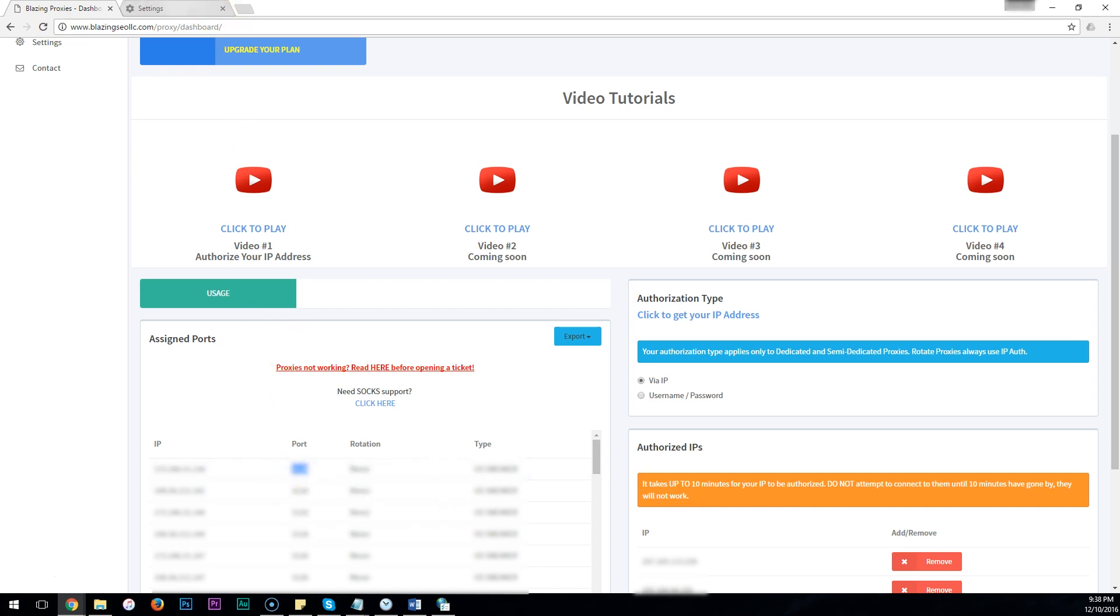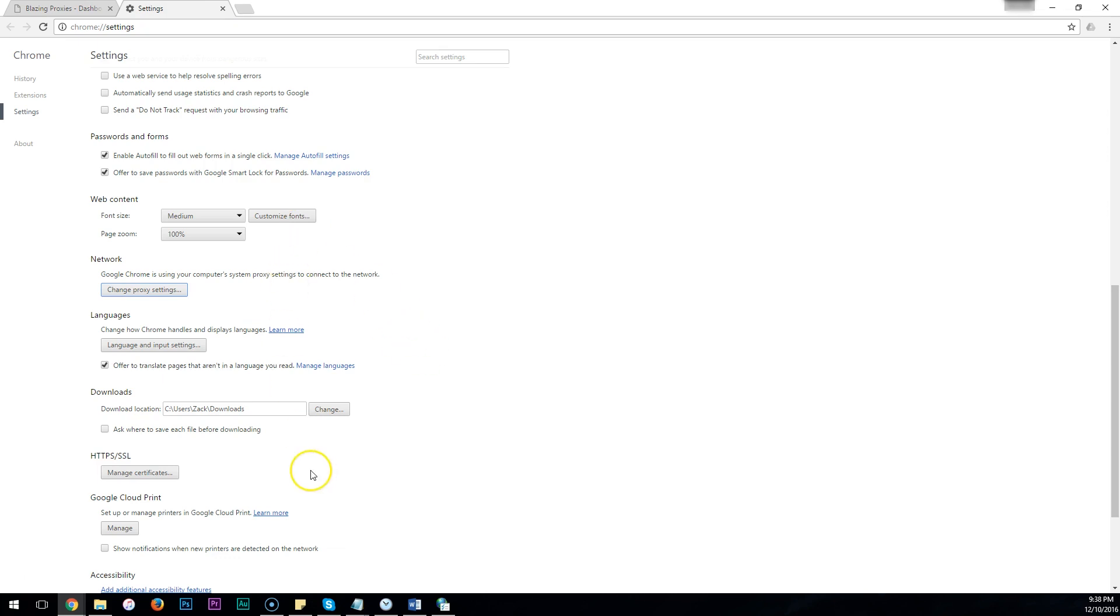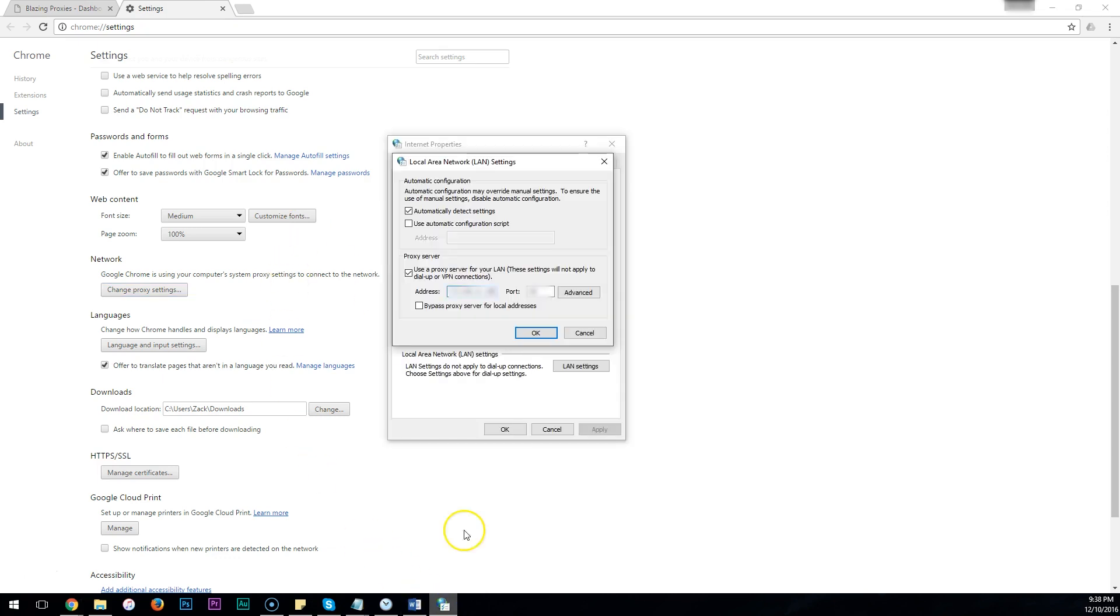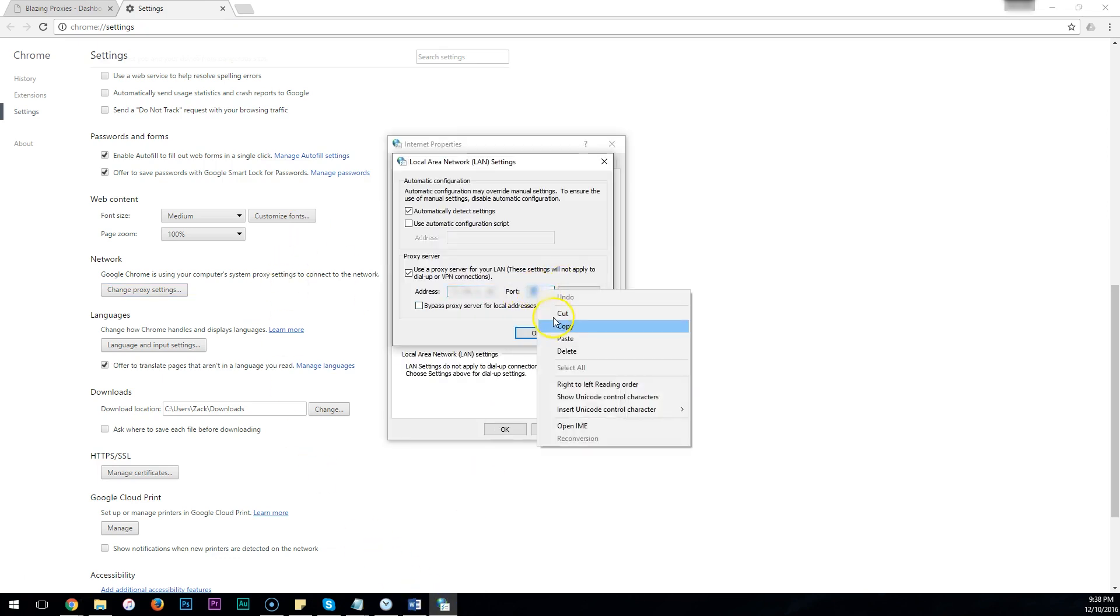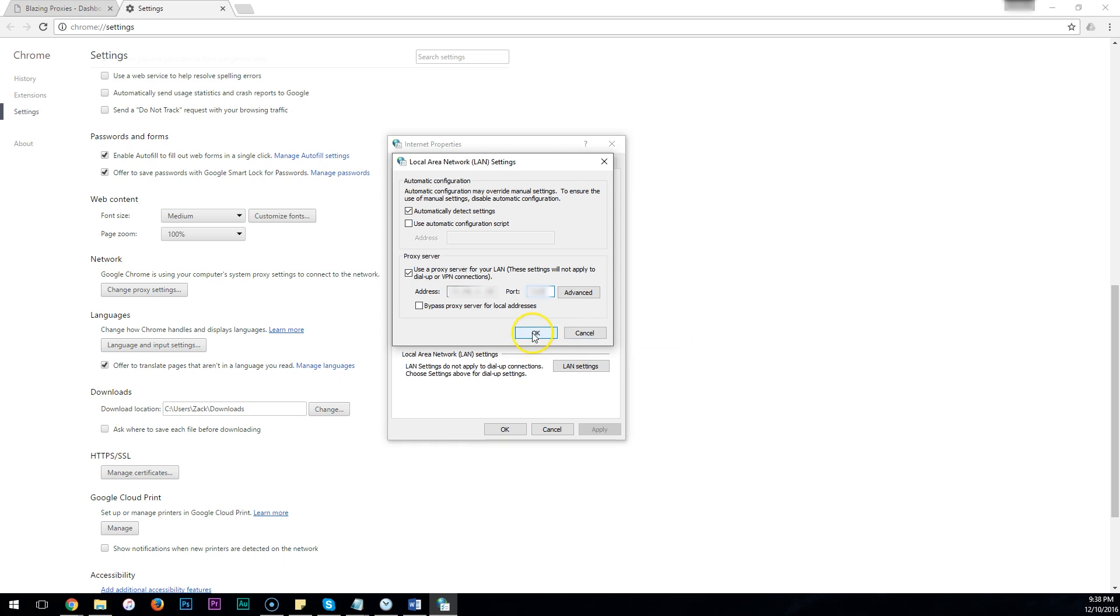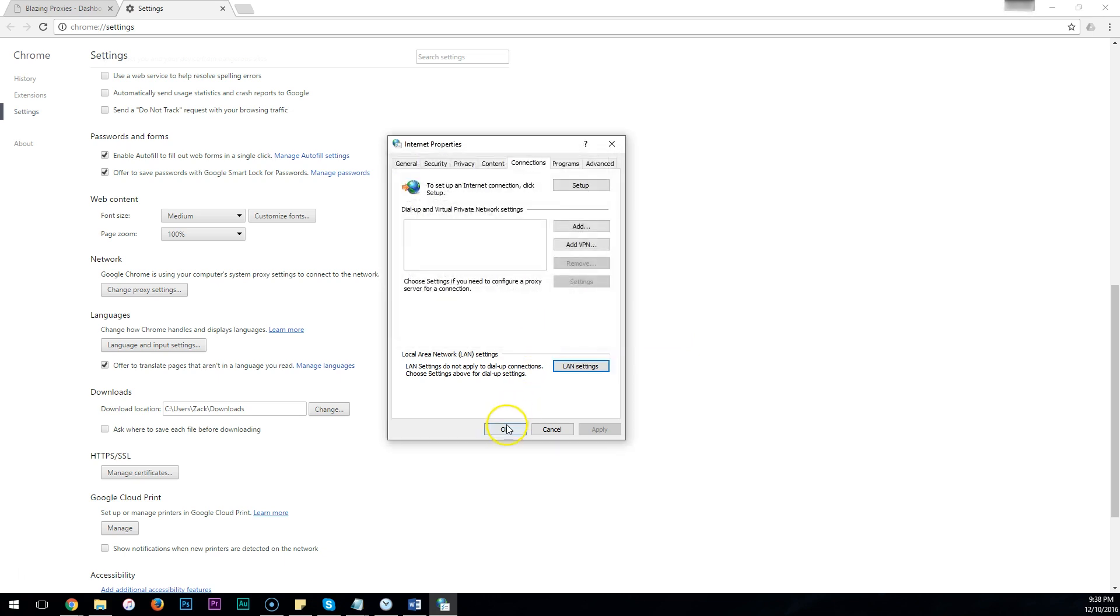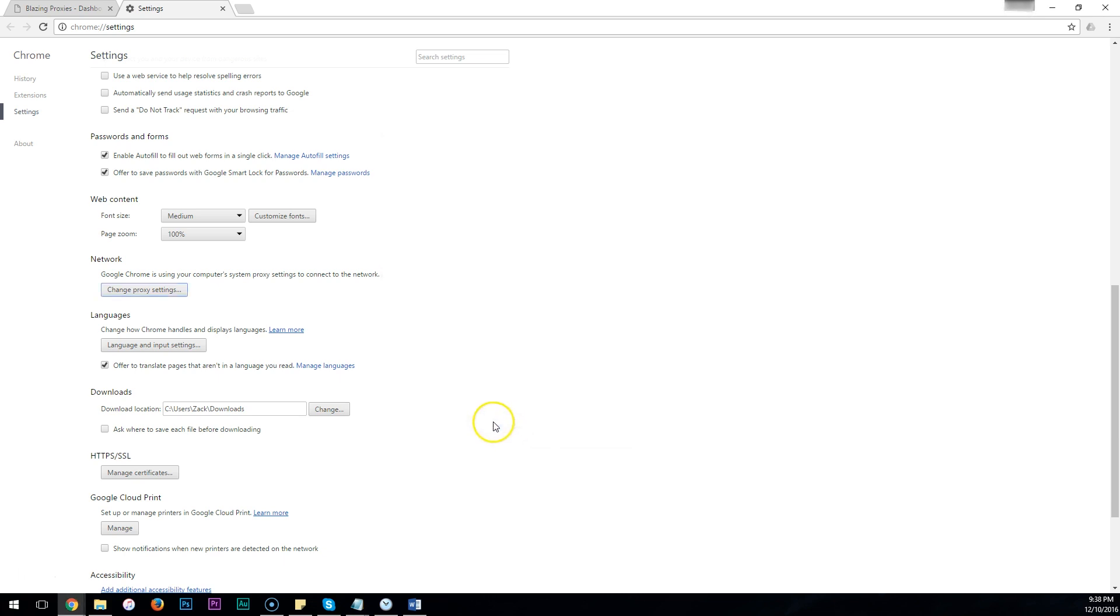Copy this. Paste it in the Port Settings. Now click OK. OK.